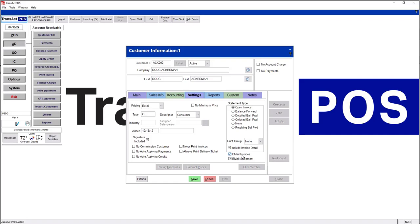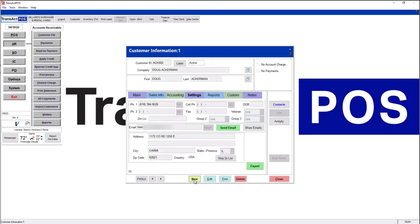So once that is set, this customer will get invoices every time one is created in the store using their account. Invoice will be automatically emailed to them.